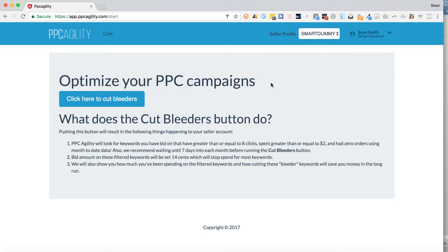What you want to do is go to where it says 'Optimize your PPC campaigns — click here to cut bleeders.' This is what you run to execute the cut-bleeders formula. What PPC Agility does is it plugs into the product advertising API and looks for keywords that have eight or more clicks with spend greater than or equal to $2 and zero orders, using month-to-date data. We recommend waiting until at least seven days into the month to run this, though if you want to be more aggressive you can do five days.